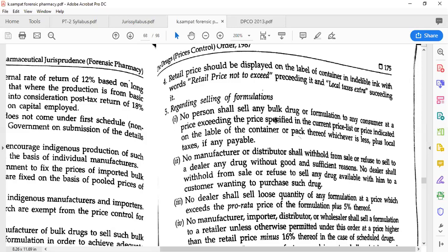Regarding selling of formulation — no person should sell any bulk drug or formulation to any consumer at a price more than the price specified in the current price list or the price indicated on the label of the container. There are two points to consider: the price specified in the current price list, and the price on the container. Whichever is less, plus local taxes if applicable — no person is eligible to sell any drug formulation to any consumer exceeding that price.